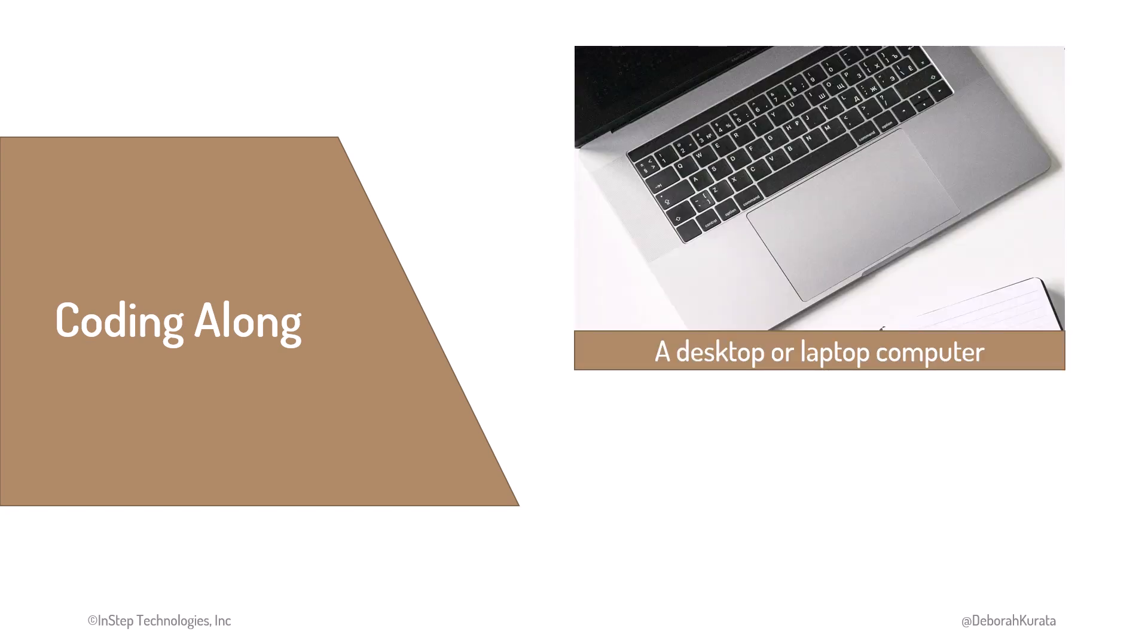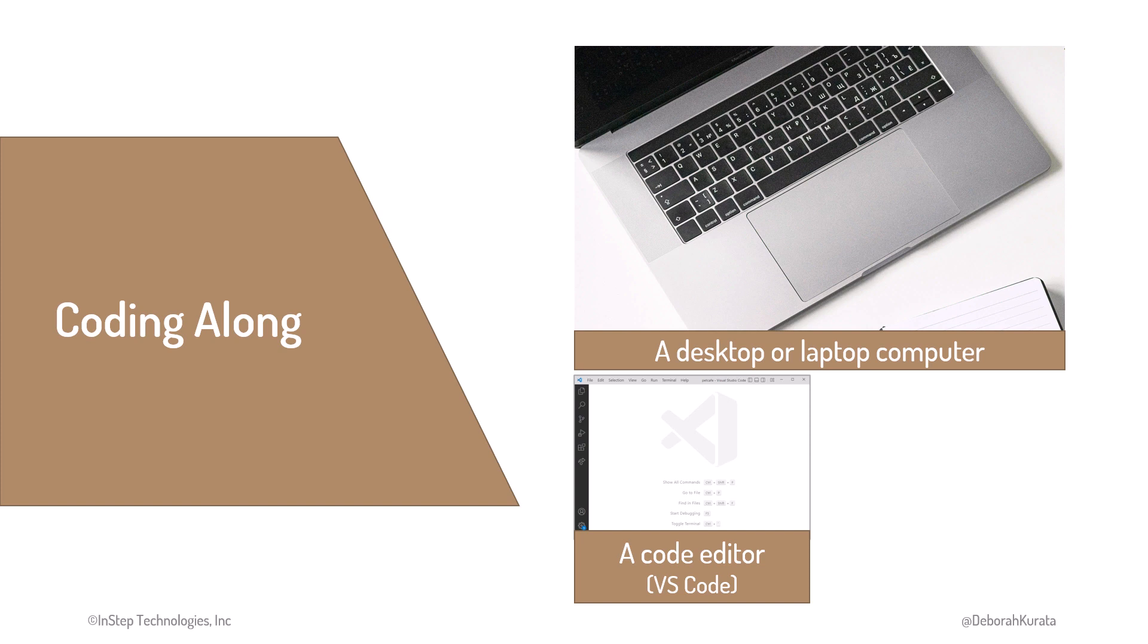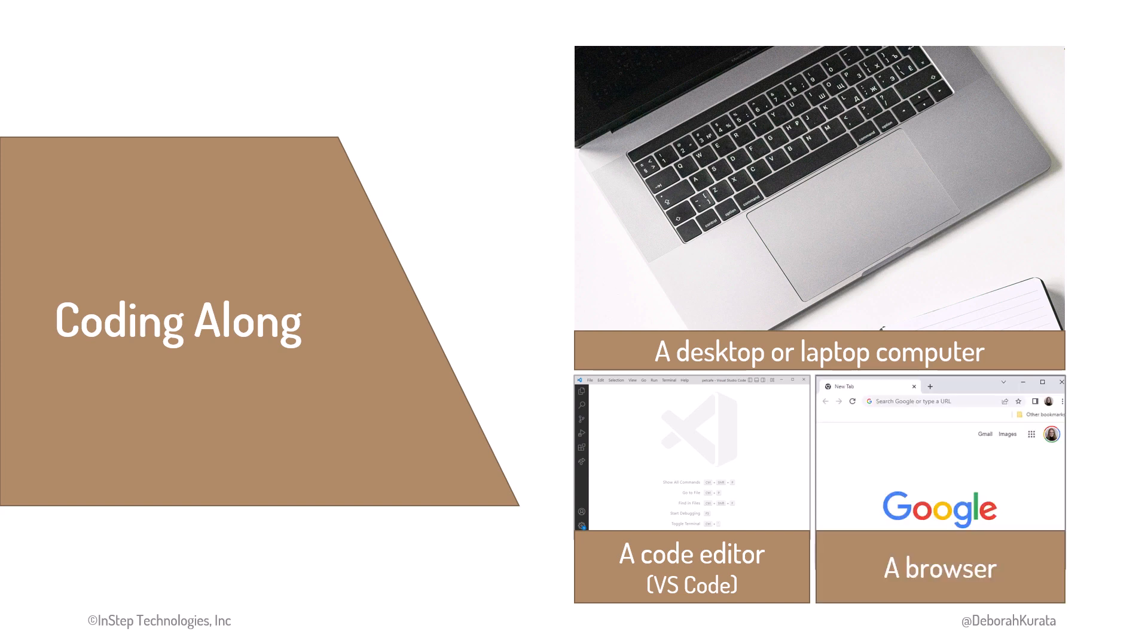You'll need a code editor. I recommend VS Code for this course, as we installed and used it in the HTML course. And you'll need a browser, such as Chrome, Edge, or Safari.